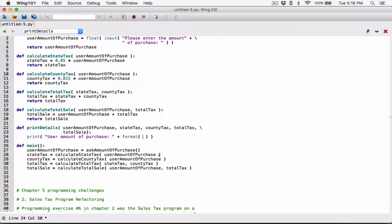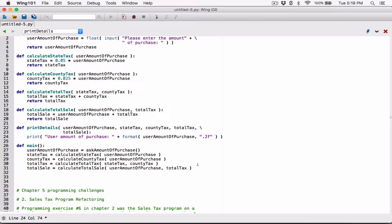Now the format function takes in two arguments: first, what you want to format — which is user amount of purchase — and second, how you want it formatted, basically a format specifier in double quotes. Now because user amount of purchase is a float, I want it formatted as a float, so I'm going to type in 'f' for float. I want it rounded to two decimal places, so I'm going to specify '0.2' right before the 'f'.